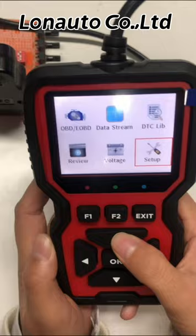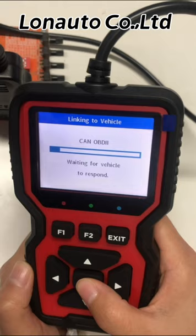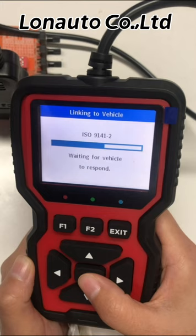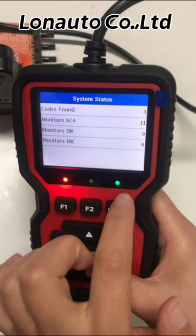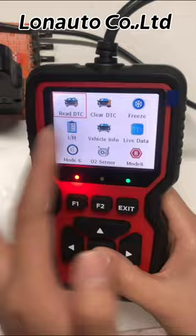First, we enter the main test menu. As you can see, the green light is on, which means the product is connected successfully. You can see there are nine functions available here.